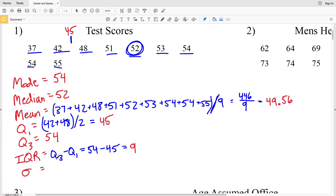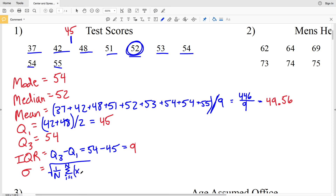Now we're going to go over the standard deviation. The formula is the square root of 1 over n times the sum, where i equals 1 to n, of (x sub i minus mu) squared. Mu is the Greek letter for the mean. This seems very confusing but I'll talk you through it. N is the number of data points, which we know is 9.